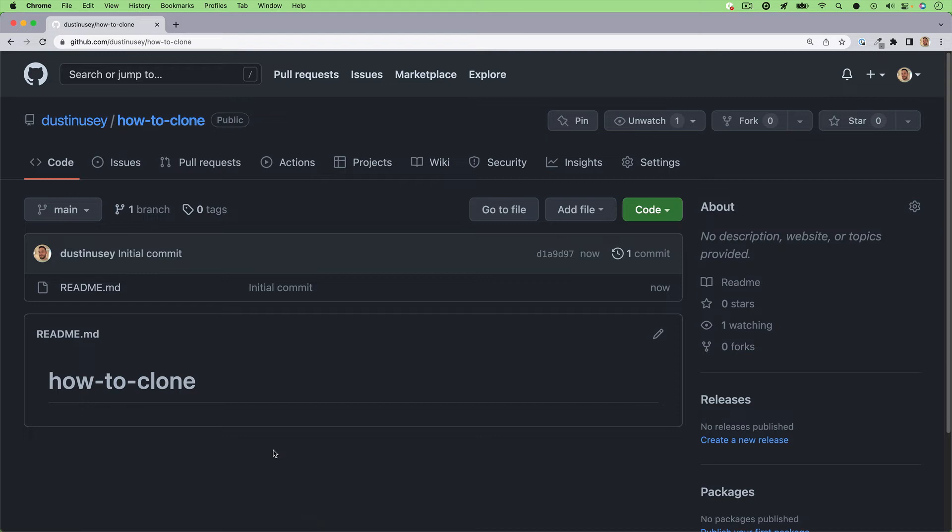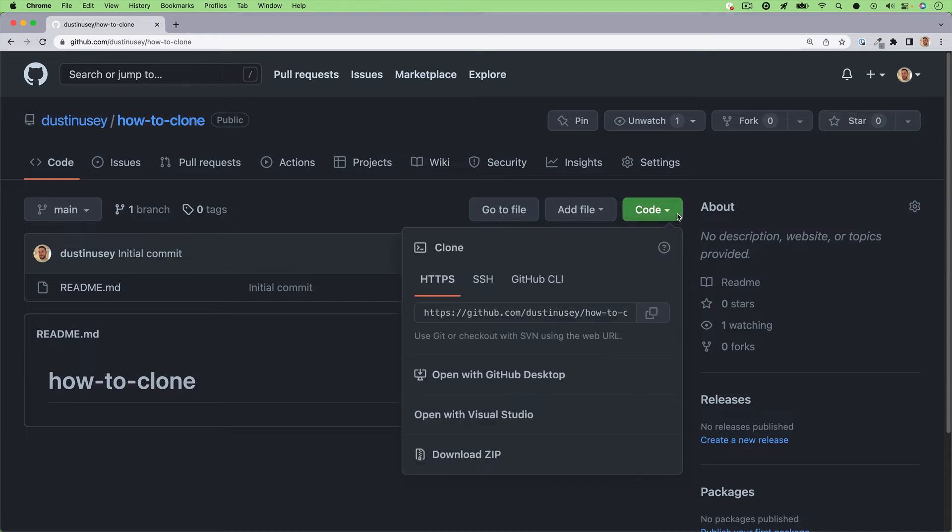Next you should have a screen that looks pretty similar to this. You'll want to hit the big code button in the top right and you can click on this little icon here to copy the repository link.